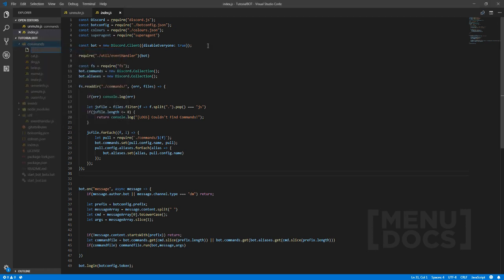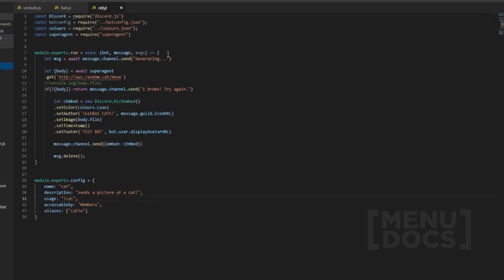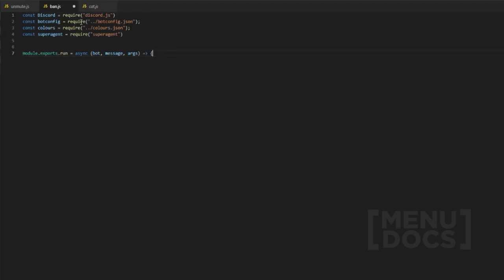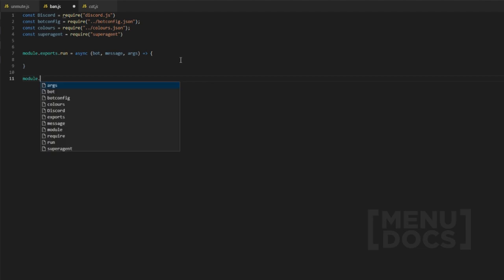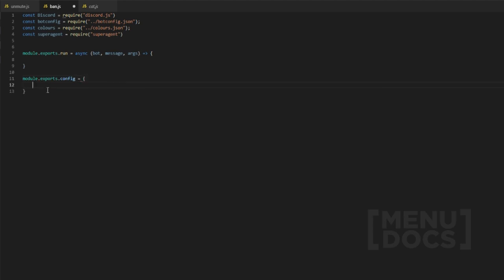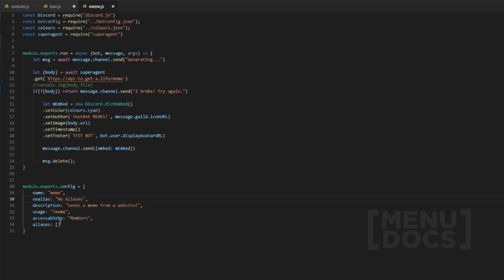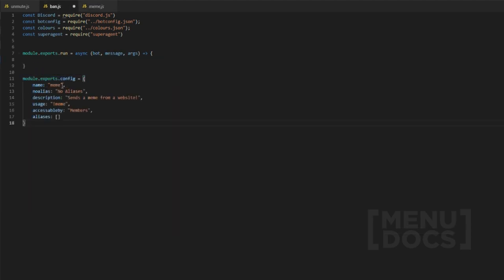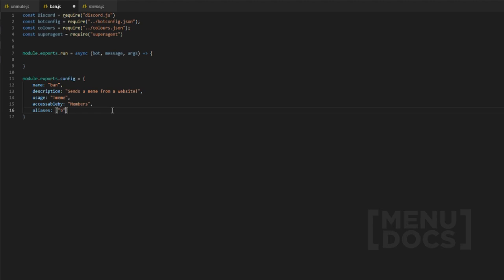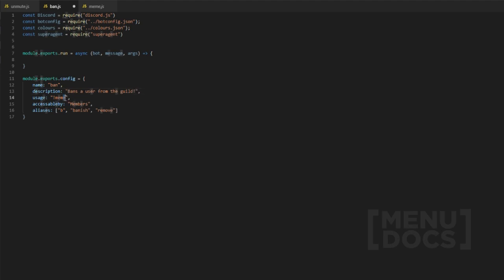We're gonna go in here and create a new file, we're gonna call it ban.js. Once we're in this file we want all the normal stuff. We're gonna do module.exports.config and then name. There's gonna be some aliases — we're gonna do 'b', we can do 'banish', we can do 'remove'. The description will be 'Bans a user from the guild'. Obviously the usage will be ban, and accessible by admin.